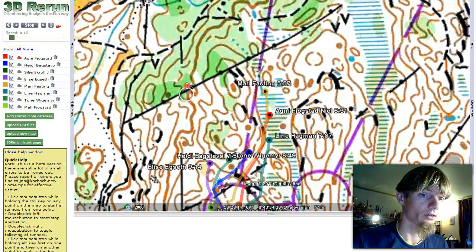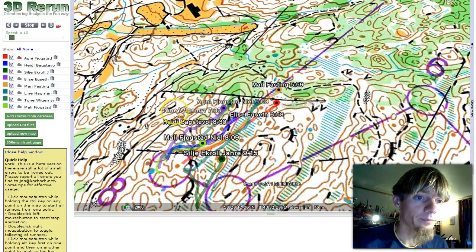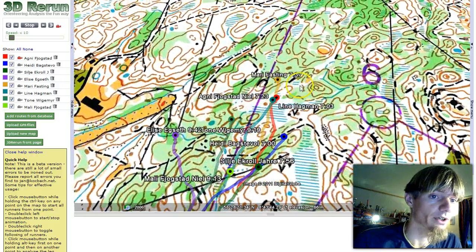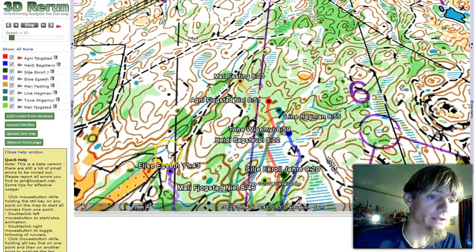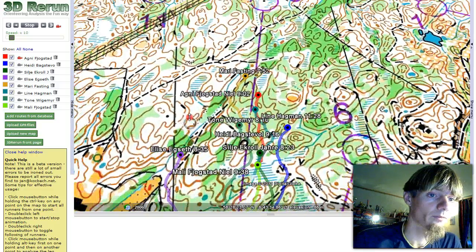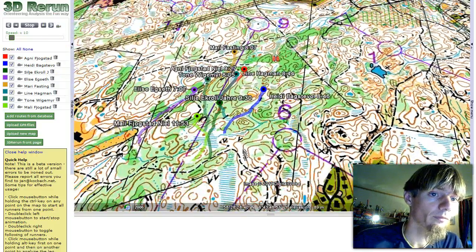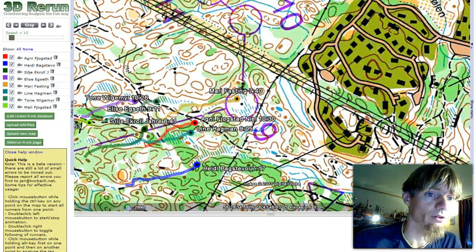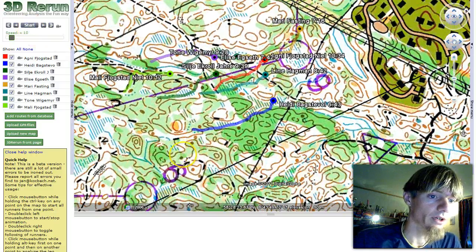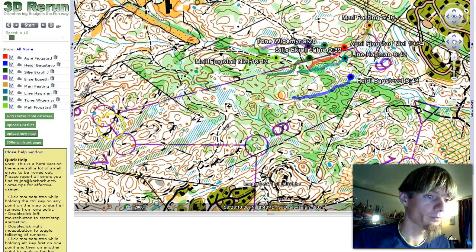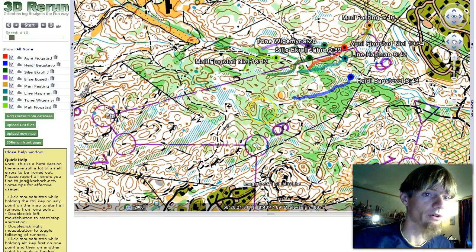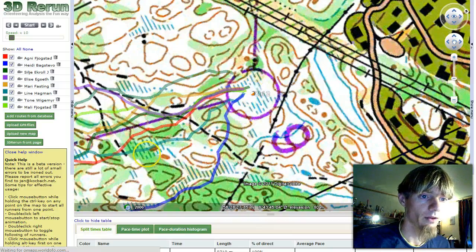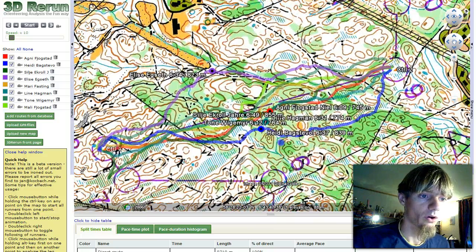Follow the camera, go a bit out. Here we have Marie Fasting starting faster than the others. Elise Eggset takes the route to the left. We see here how Marie Fasting is the fastest to the control. We can also get up a table of the split times by clicking Alt and the left mouse button at number eight, then the same again at number nine.